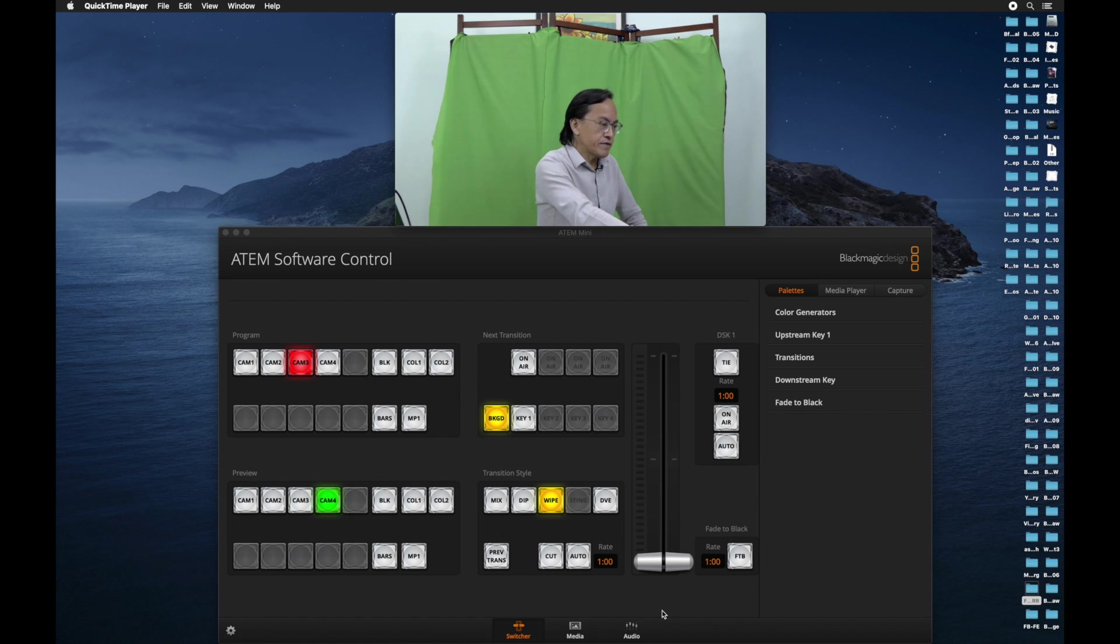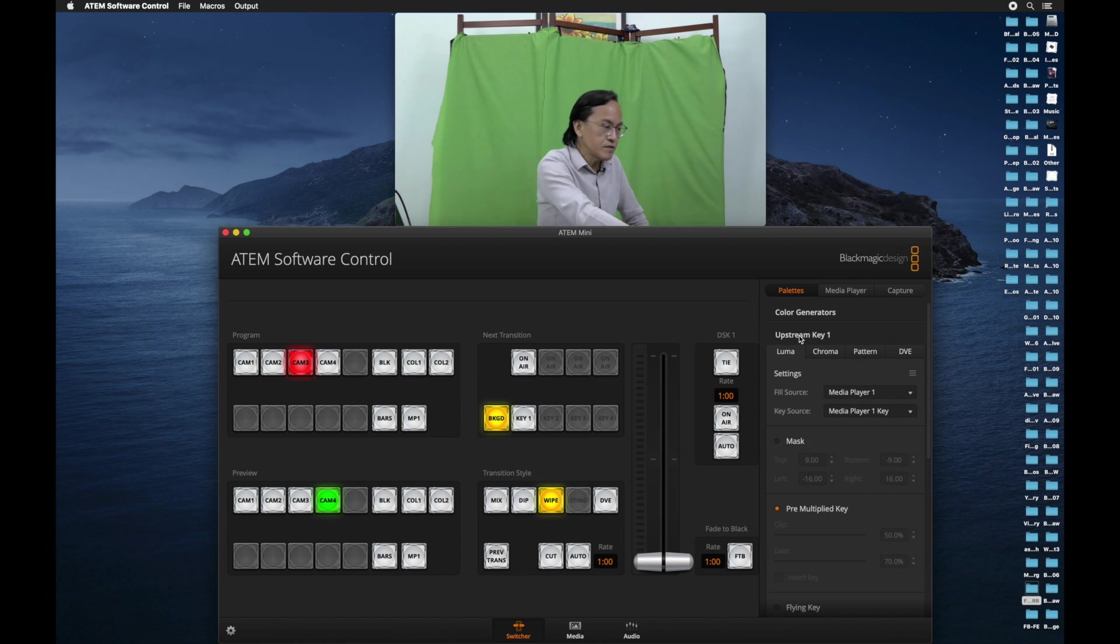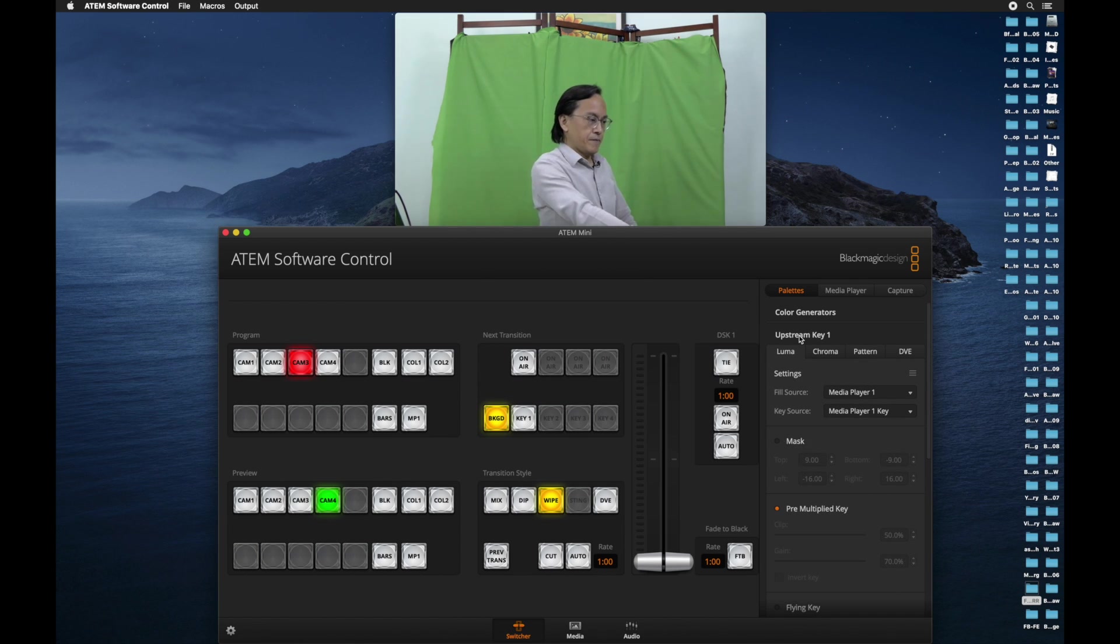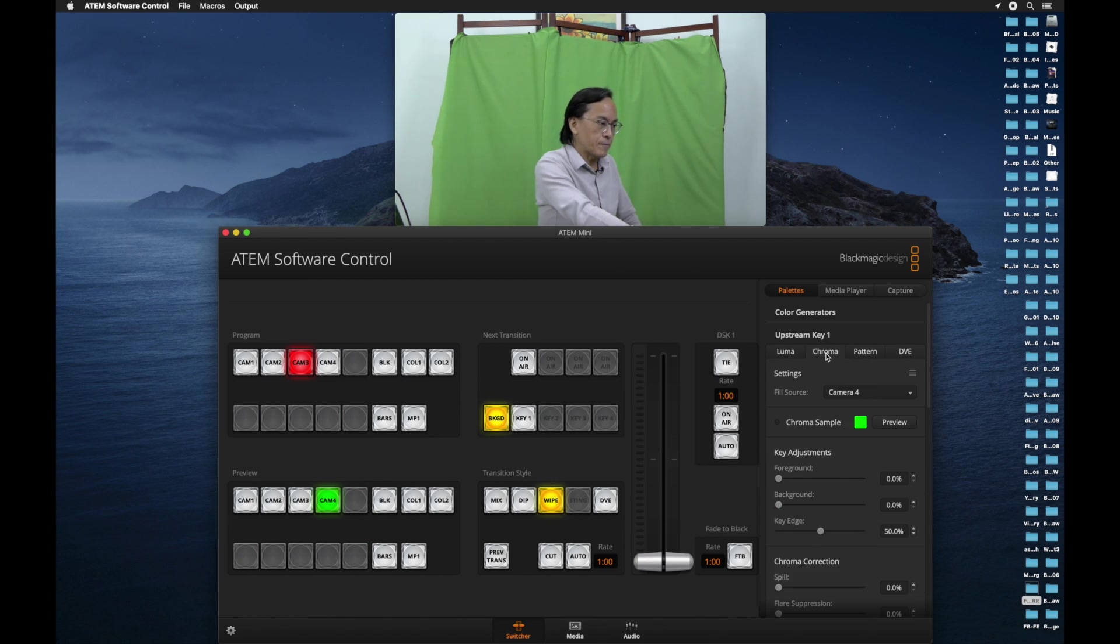To activate the green screen effect or chroma key, go to the right-hand side. Under the pallets tab, go to open up upstream key control panel. Now you'll see under upstream key, there are four tabs. Luma, chroma, pattern, DVE. What we want is chroma.